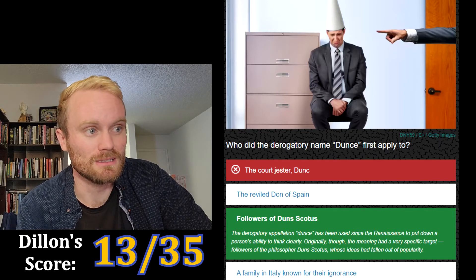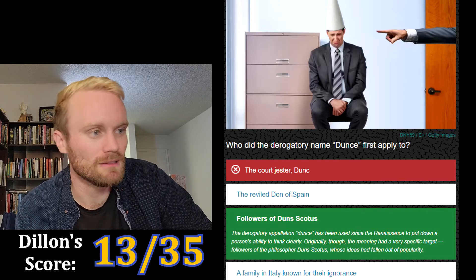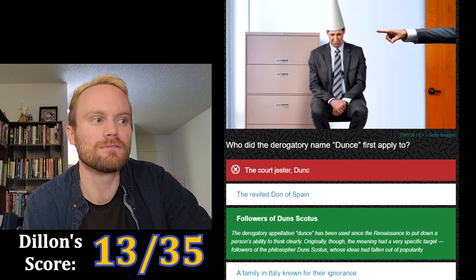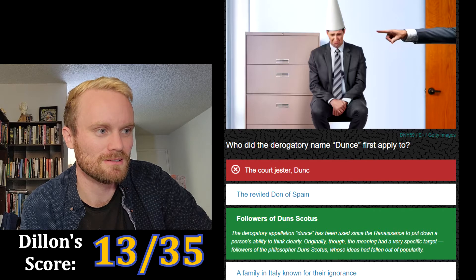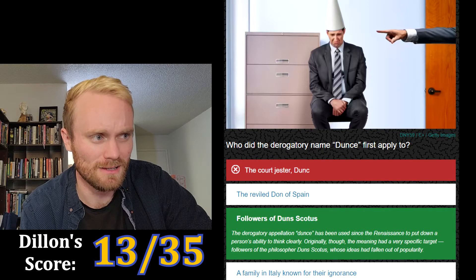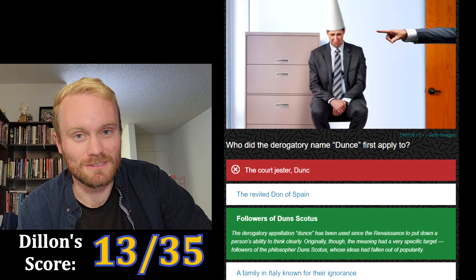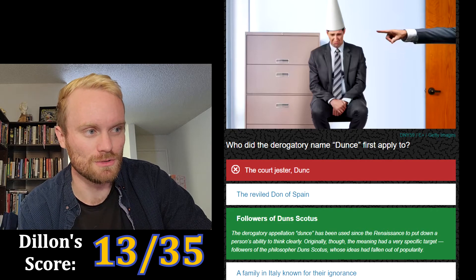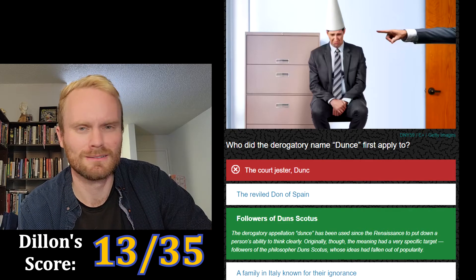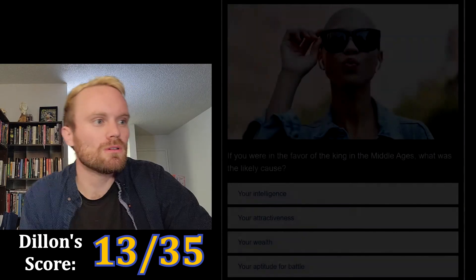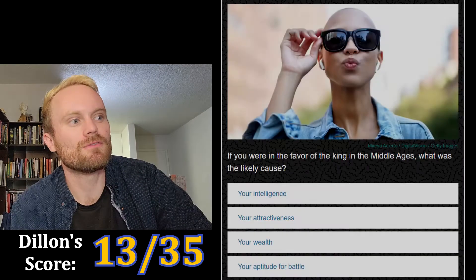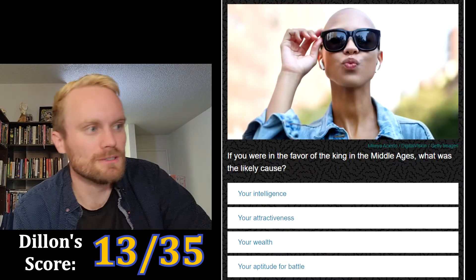No — followers of Duns Scotus. The derogatory term 'dunce' has been used since the Renaissance to put down a person's ability to think clearly. Originally though, the meaning had a very specific target: followers of the philosopher Duns Scotus, whose ideas had fallen out of popularity. So 'dunce' was actually this guy's name.